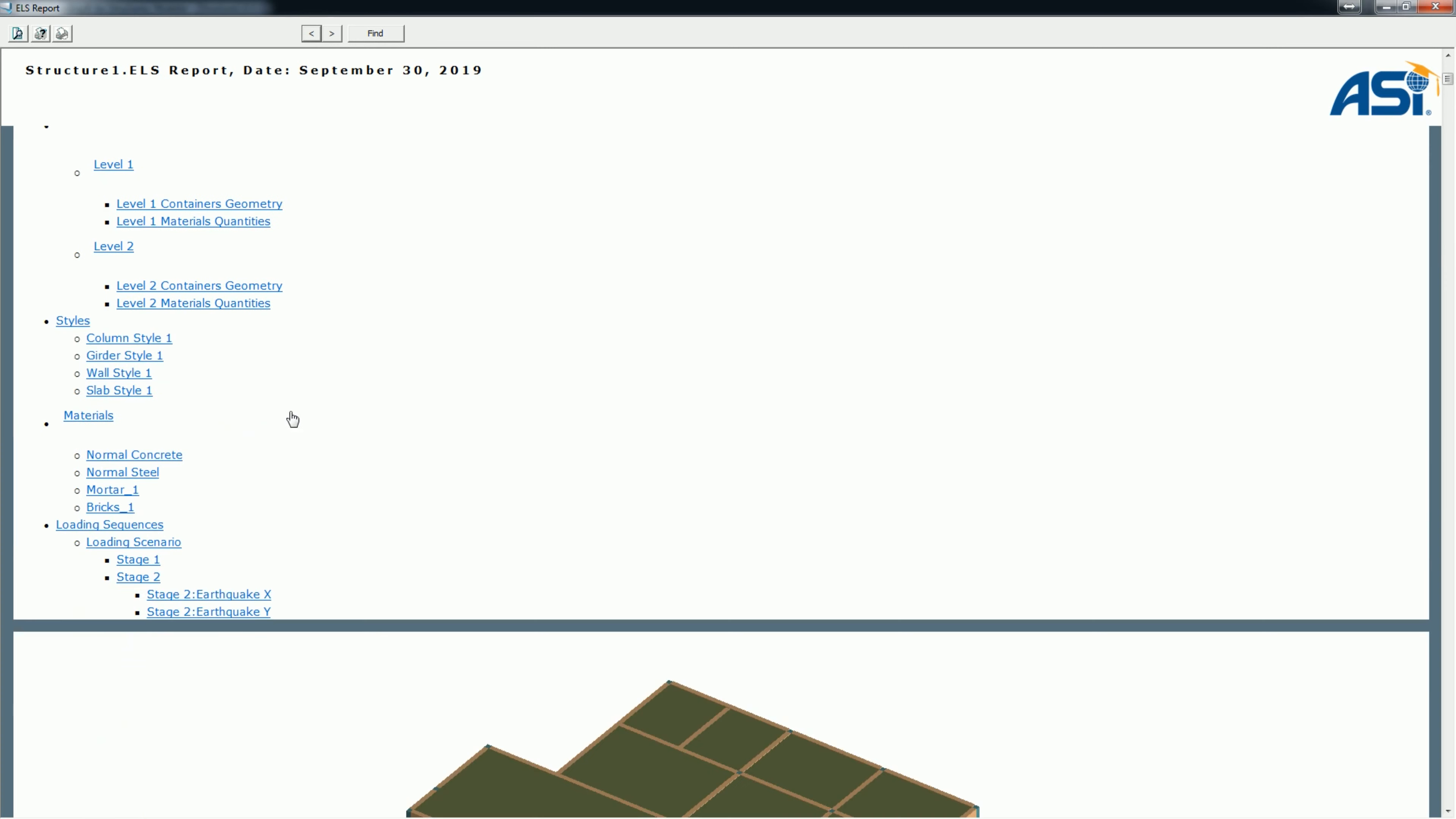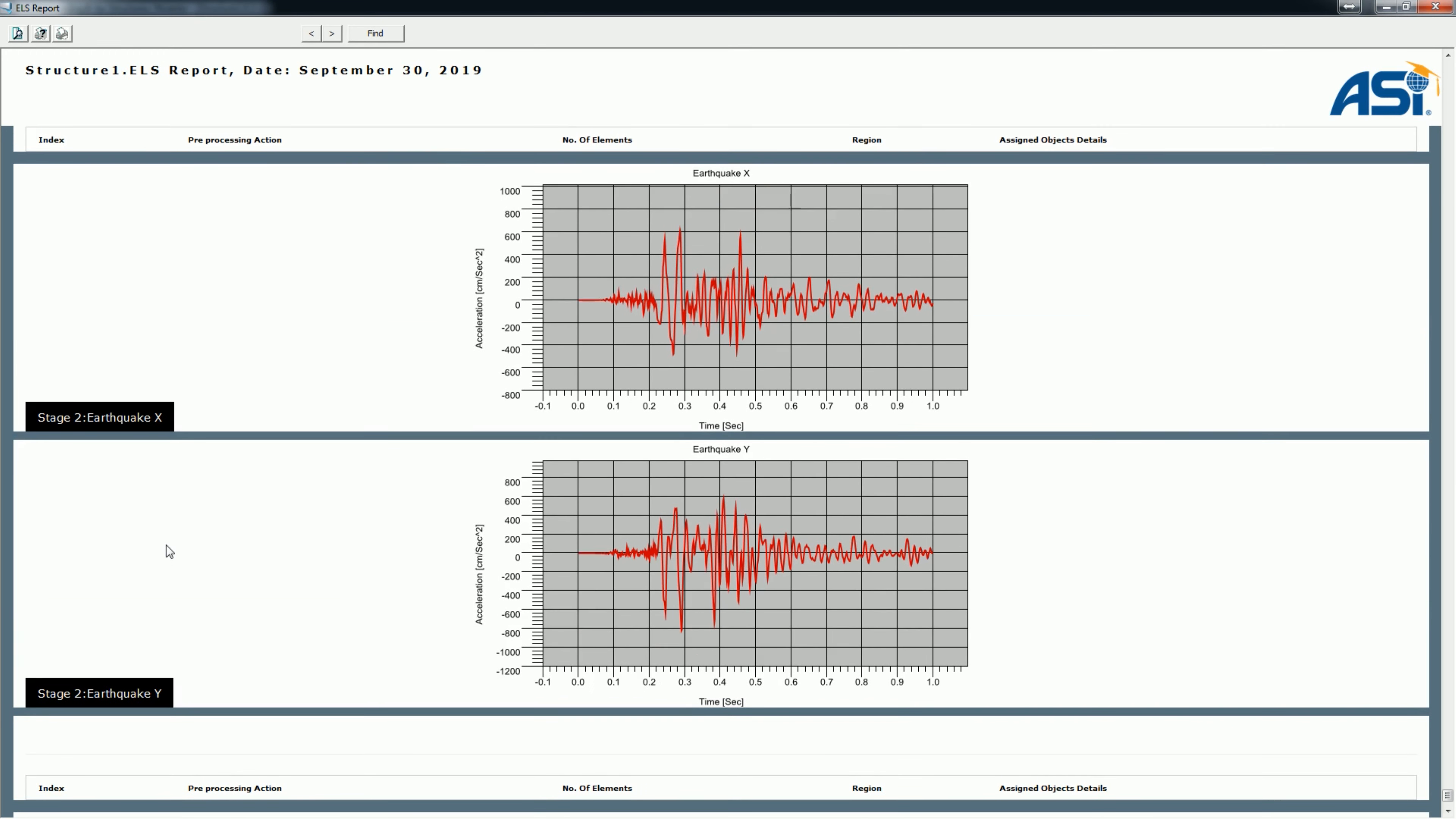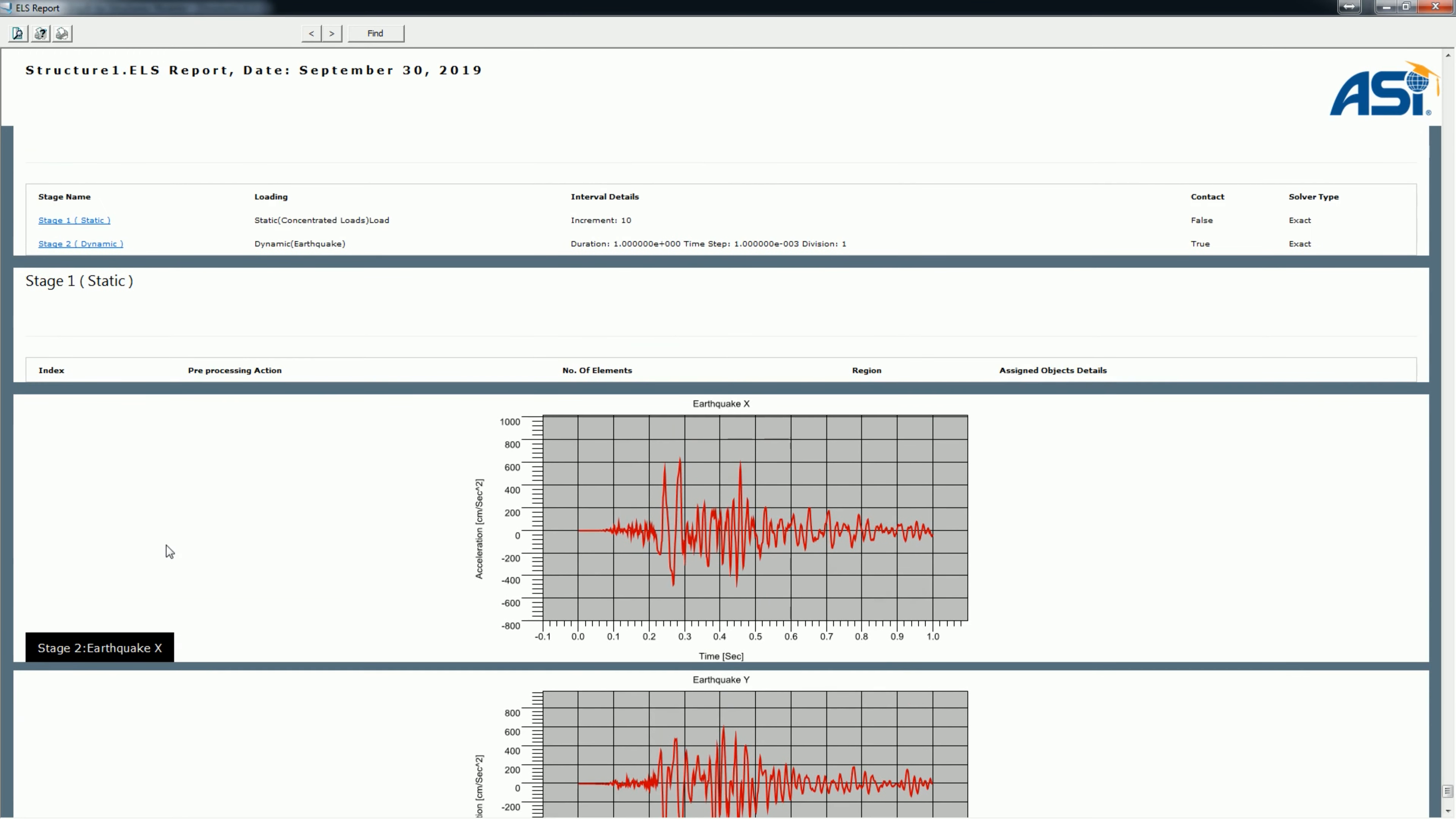From the loading scenario section, let's press the stage 2 hyperlink. This opens two figures explaining the acceleration load time history used in both the X and Y directions.